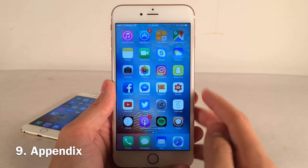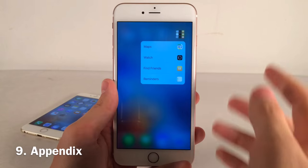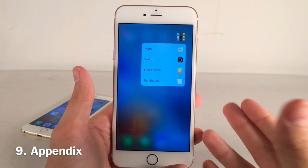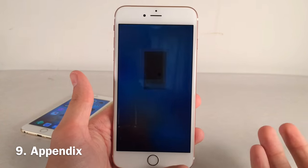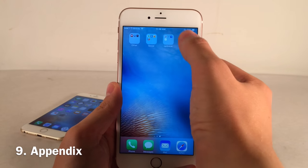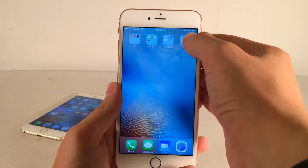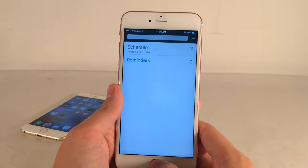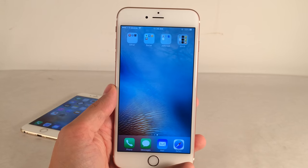Appendix is a 3D Touch tweak that lets you 3D touch on a folder to get a list of the first four applications inside. You can launch those apps directly from the menu. It won't show every app, but it gives easy access to the top four — a cool tweak for 6s users.